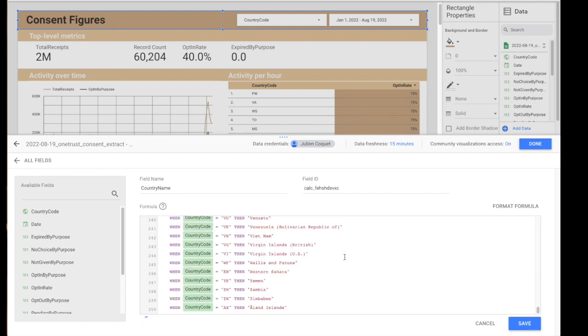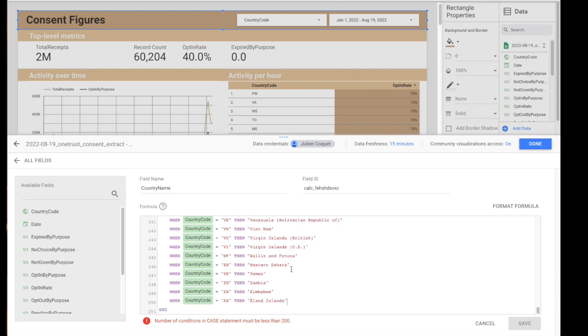From there I can just save. In some cases you'll have to make choices here. I have 250 values. Data Studio only offers 200, but you get the gist.